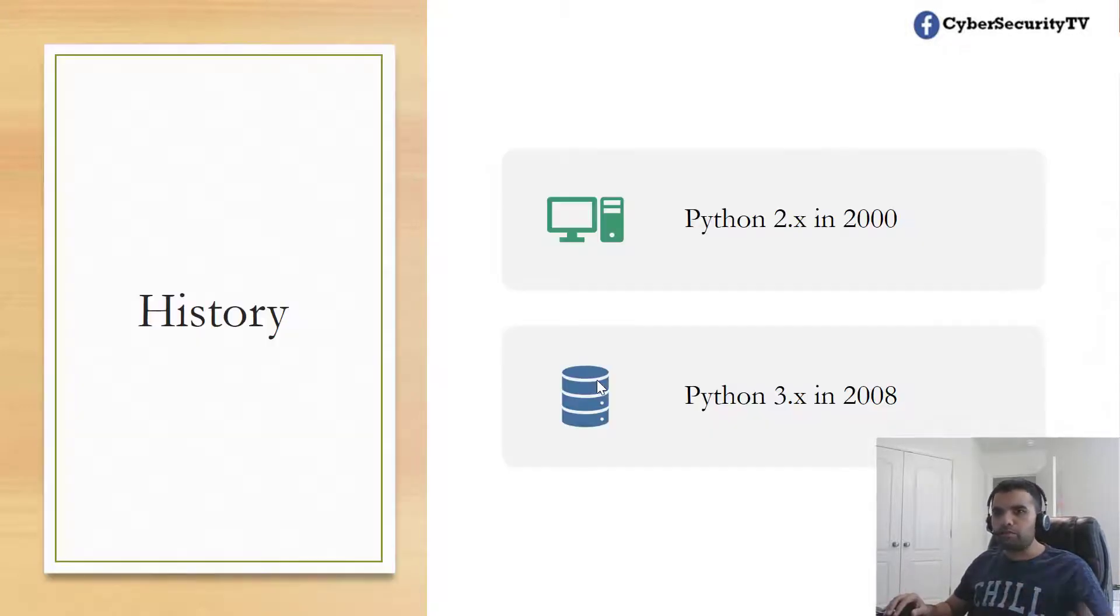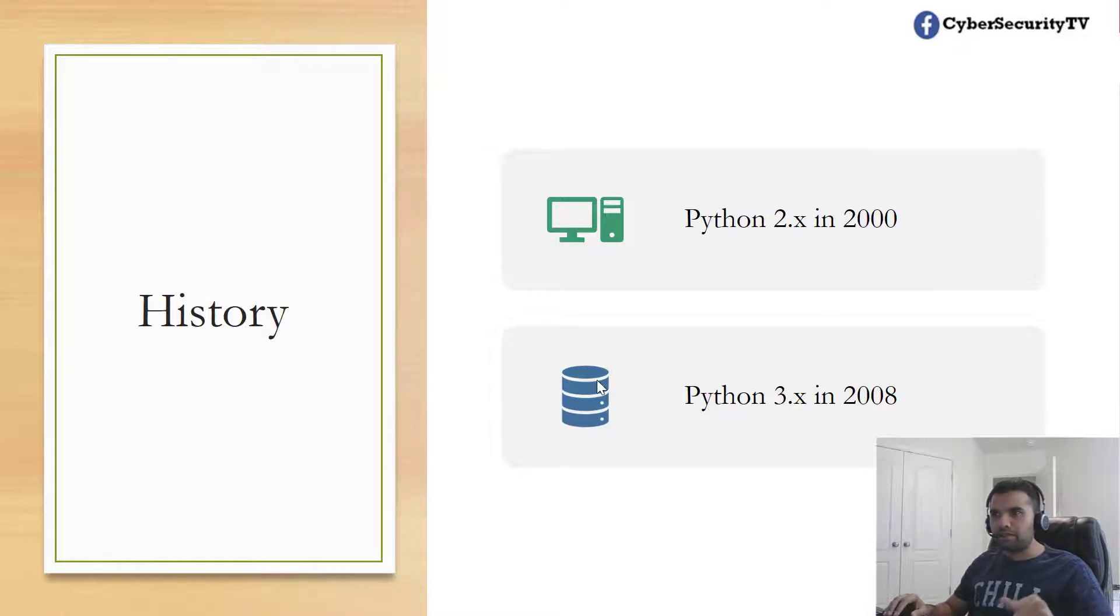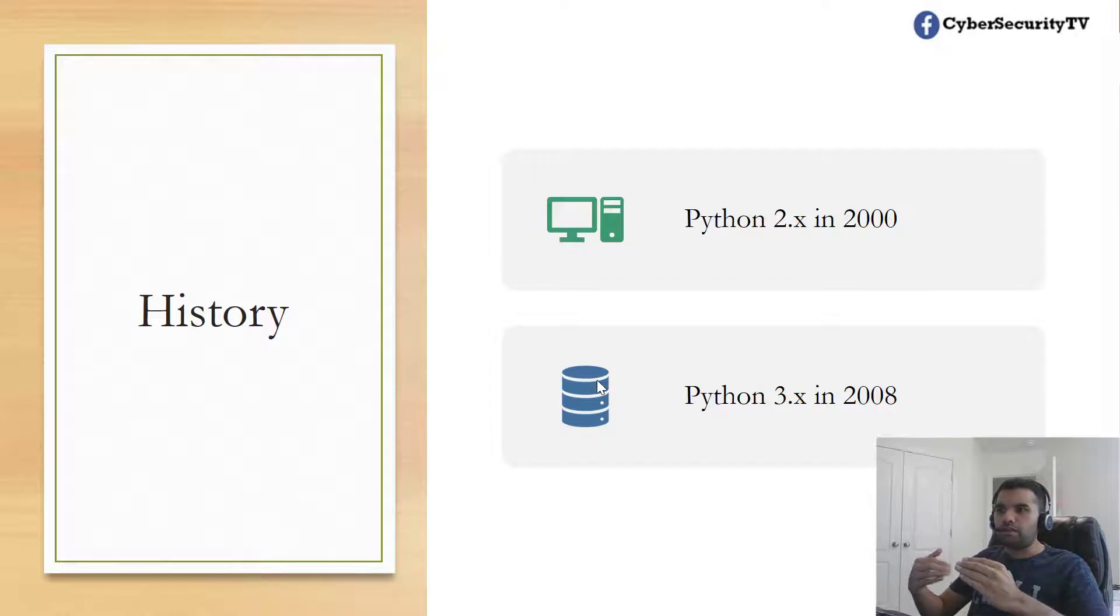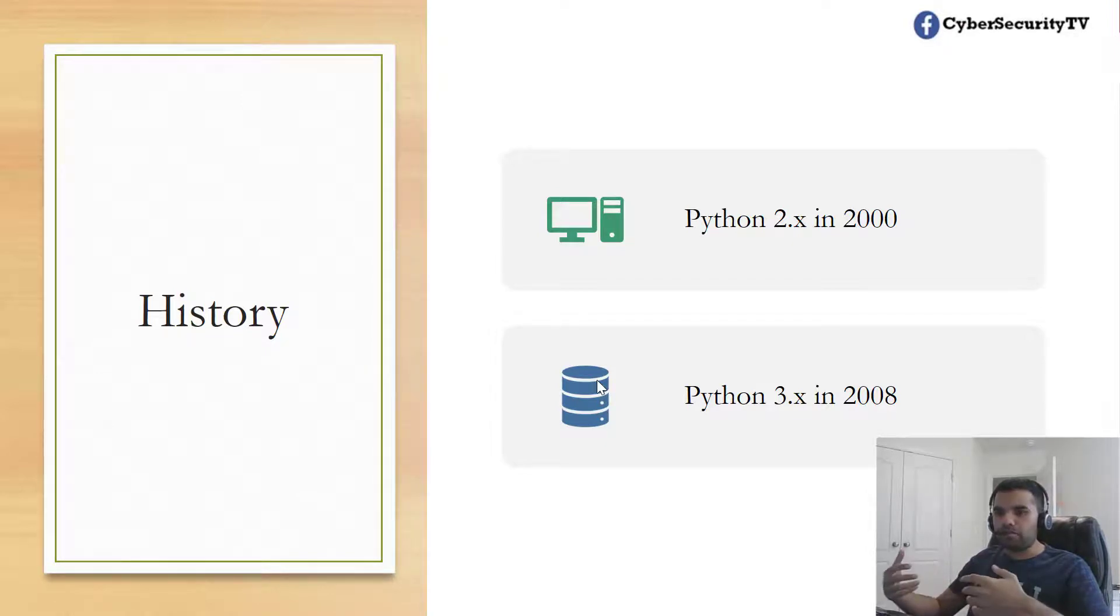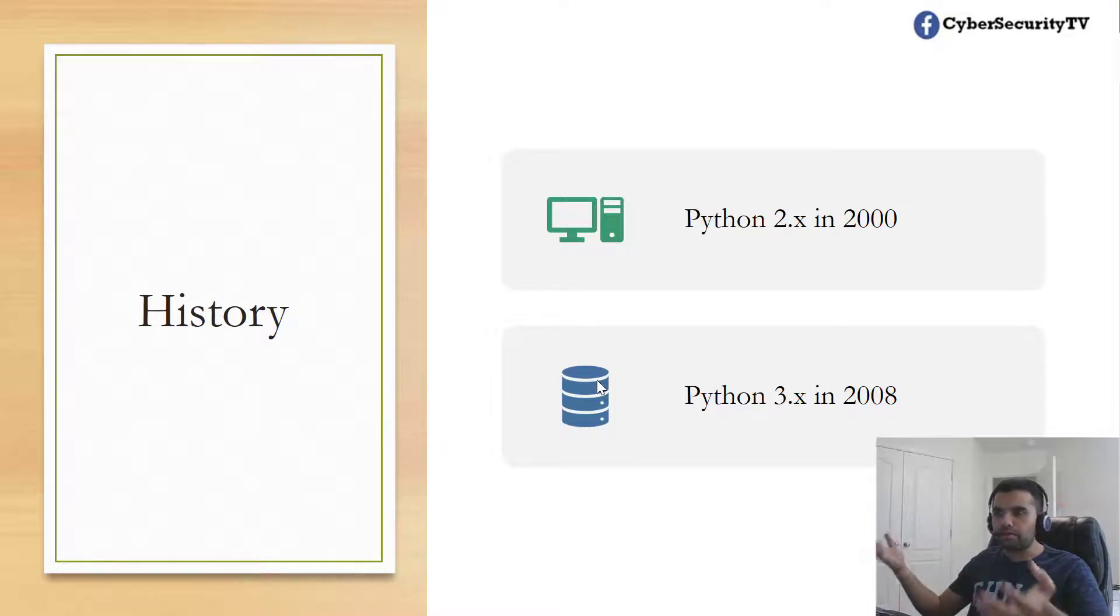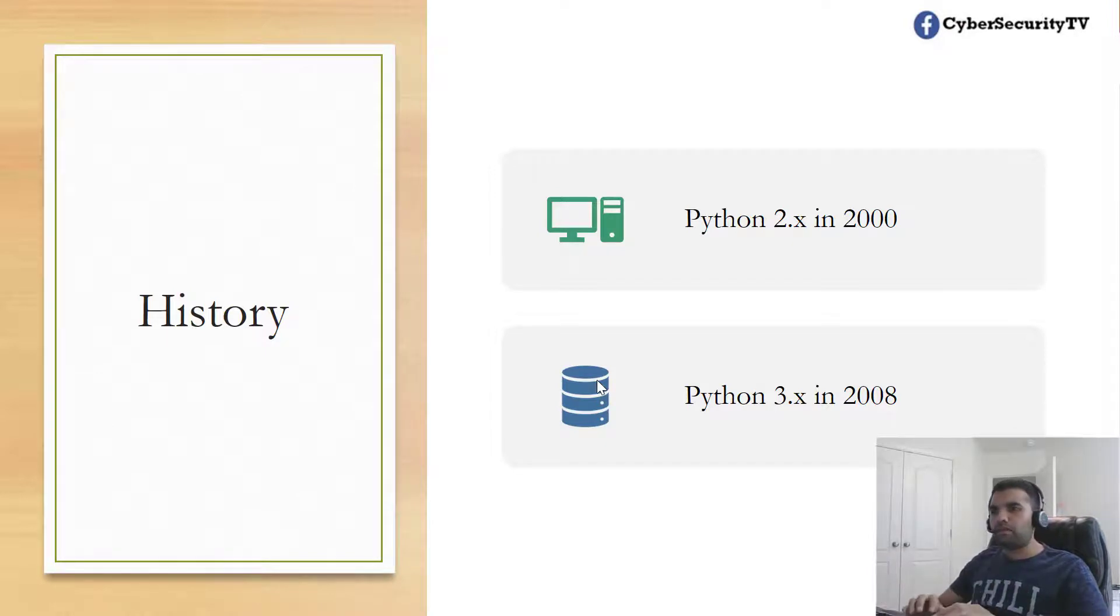In future videos, we'll learn more about Python. A bit of history: Python 2.x was in 2000 and 3.x in 2008, but the one bad part is that Python 3.x is not backward compatible. If you're using scripts from 2.x, it's going to fail because it's not compatible.